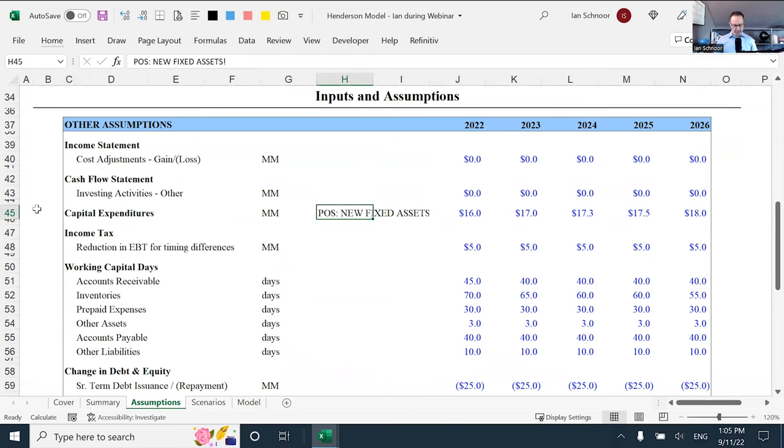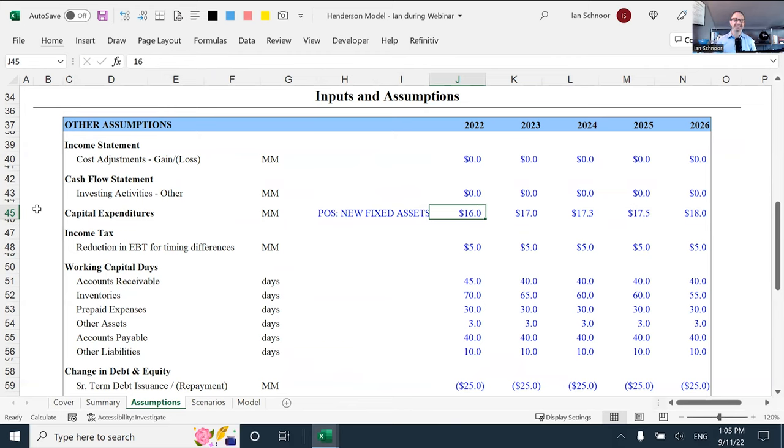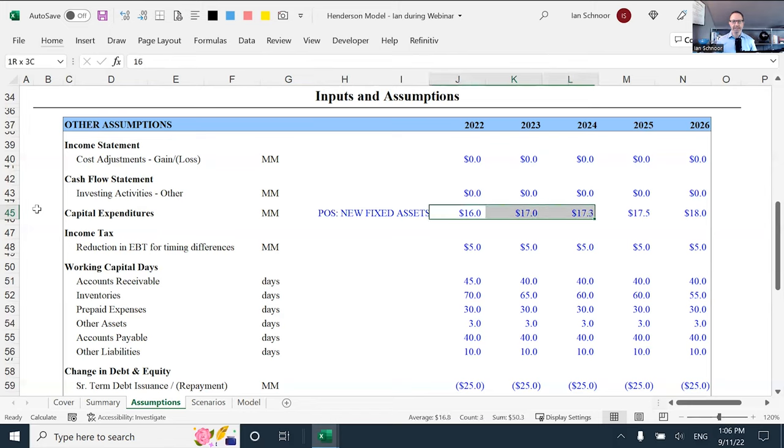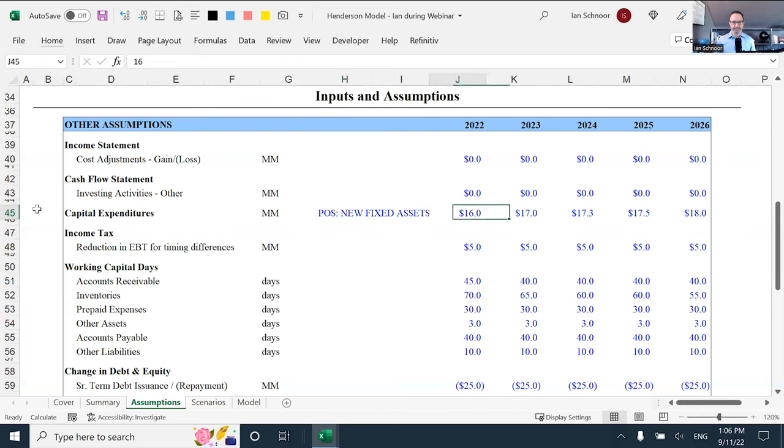They should always be positive on the assumption page because what we are talking about is the new fixed assets that the company is going to purchase every year. In 2022, the company is going to purchase 16 million dollars worth of new assets. And in 2023, they will acquire 17 million dollars of new assets. These are positive values because we are referring to the new assets that the company is going to acquire, to purchase. And that's why we like to keep them as positive numbers, their asset values.